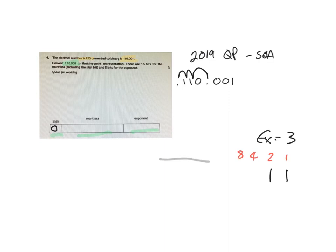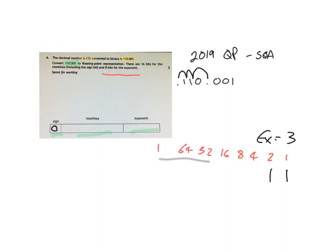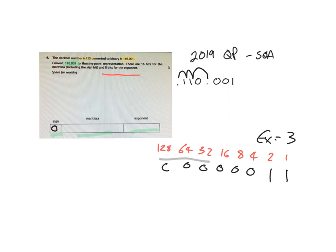Now, it says up here that there are 8 bits being used to save the exponent. So we actually need to do all 8 bits. But we only need the first 2, so we fill all these in as 0s.